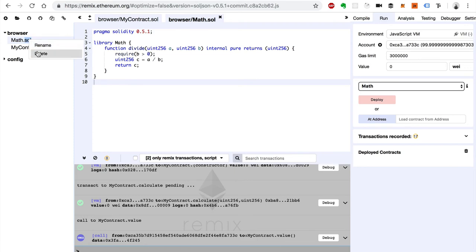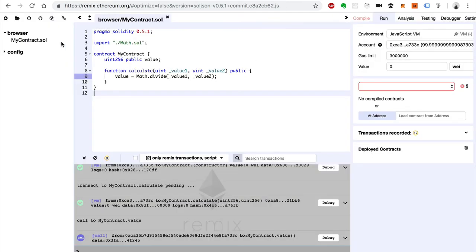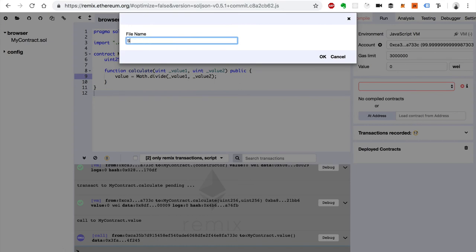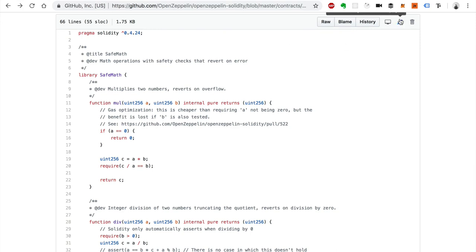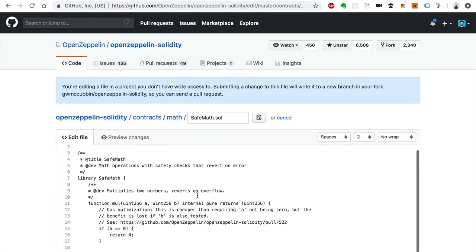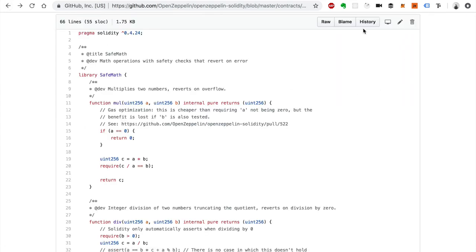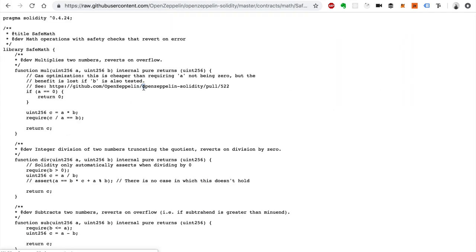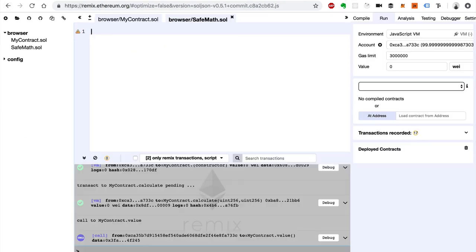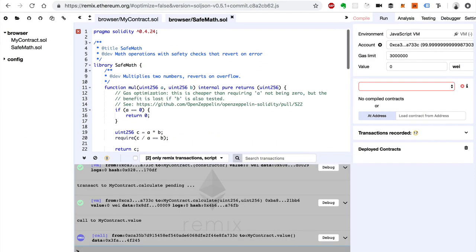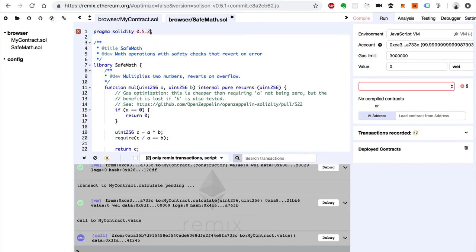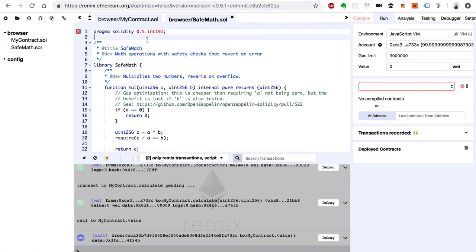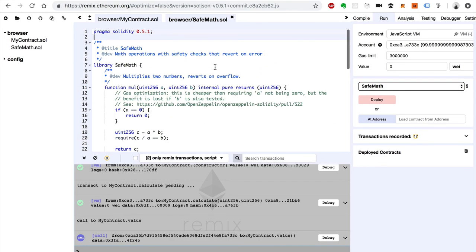So I'm going to delete this file and create a new one. Say SafeMath. And I'm just going to copy the code here from GitHub. Click Edit. Oh sorry, not Edit. I want to do Raw. I'm just going to copy all that. Go back to Remix and paste this in here. Let's actually change the Solidity programming language version. Let's go 0.5.1. I think it should probably be up to date. Yep. Looks good. So let's save that.